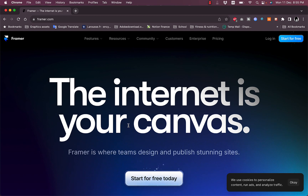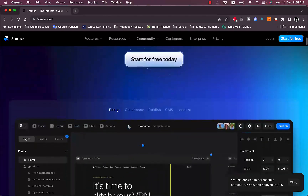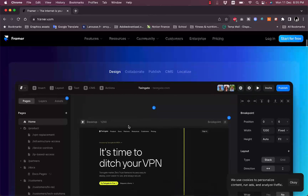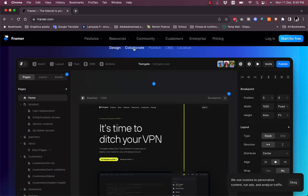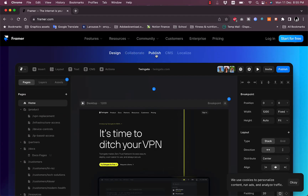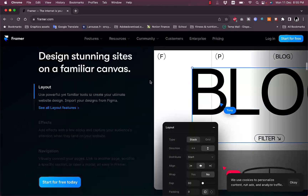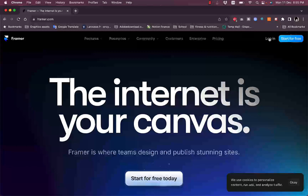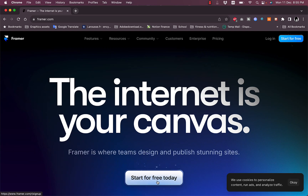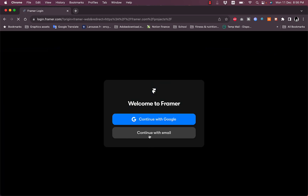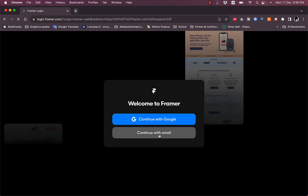First, you need to go to framer.com and you'll land on this page. Here you'll get some features and an overview with screenshots on design, collaboration, publishing, and so on. You can log in with your account or start for free — clicking either 'Start for Free' button will lead you to the same page.